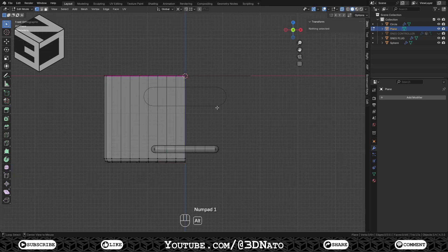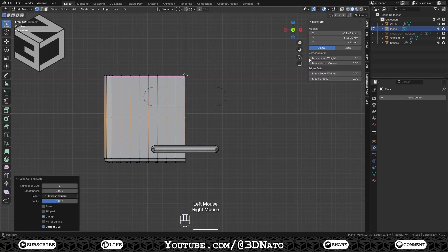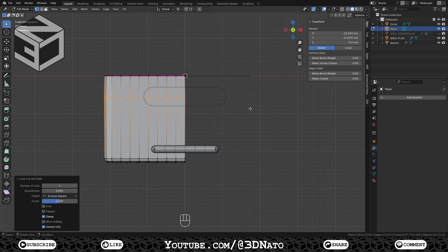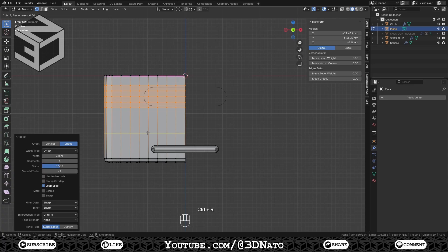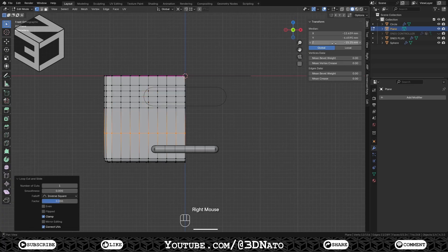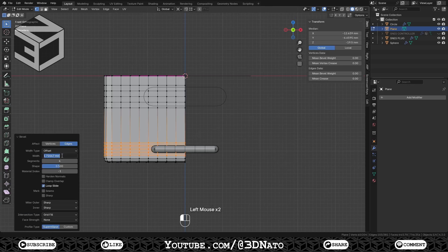Press Numpad 1 to go to front view and Alt plus Z to exit X-Ray. Press Ctrl plus R and create a loop cut. Change Z location to minus 5.5mm, press Ctrl plus B to bevel, step width to 3mm and segments to 4. Press Ctrl plus R and create another loop cut. Change Z location to minus 19.5mm, press Ctrl plus B to bevel, step width to 1.5mm and segments to 4.